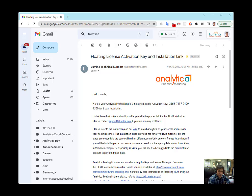Hi. In this video, I will be activating an Analytica floating license into an RLM server.